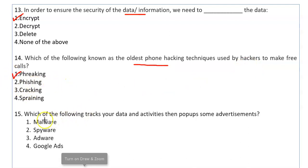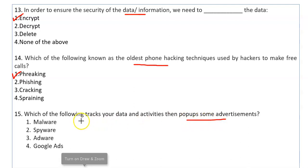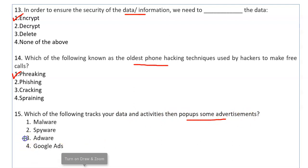Which of the following tracks your data and activities and then pops up advertisements? The software that tracks your data and activities and on that basis shows advertisements — that is Adware.